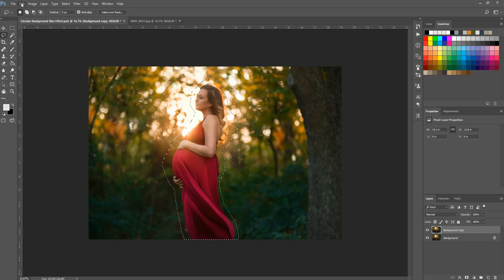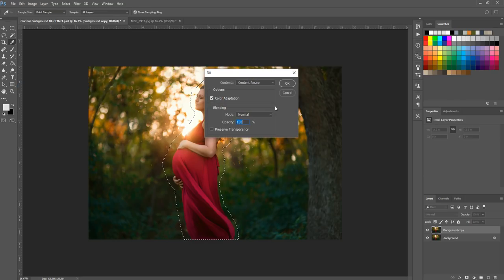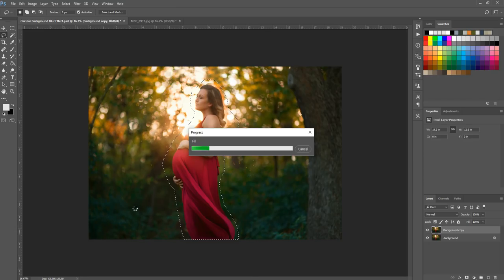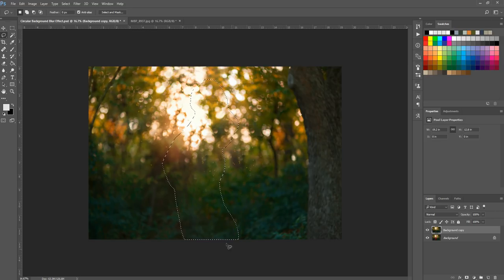What we're going to do is go to Edit, Fill, and make sure it says Content Aware. You can play around with the settings, but I'll leave it at the default and hit OK. I find it generally does a pretty good job. This will completely remove our subject from the photo, which allows us to have that blurred background effect without the subject included. If this is confusing, just skip it — we're doing it to make life easier, trust me.